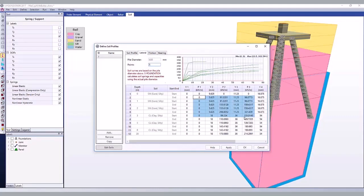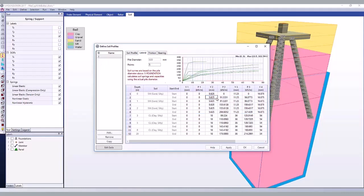When you enter soil curves, S-Foundation will linearly interpolate between the start and end curves to generate a curve at the actual depth needed. However, it is up to you to ensure that you are applying the entered soil springs to foundation piles that match your input data.